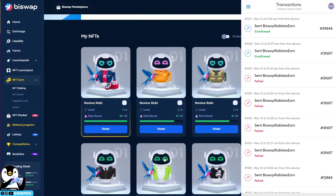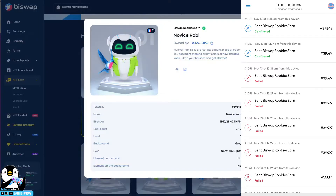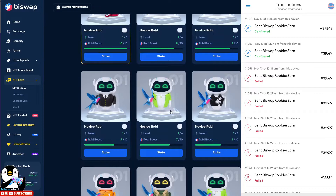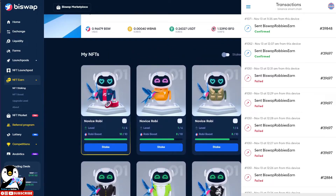NFT 39848 is here already. I have successfully transferred my NFT over to the other wallet.